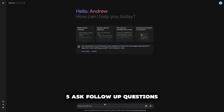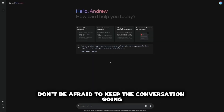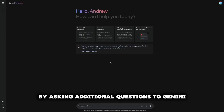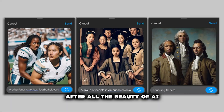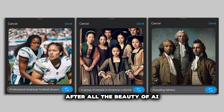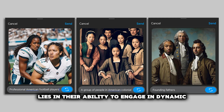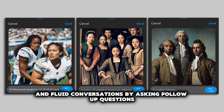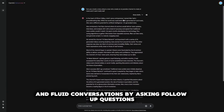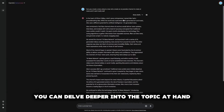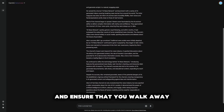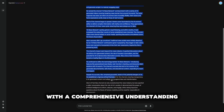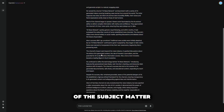Tip 5: Ask follow-up questions. Don't be afraid to keep the conversation going by asking additional questions to Gemini. The beauty of AI chatbots like Gemini lies in their ability to engage in dynamic and fluid conversations. By asking follow-up questions, you can delve deeper into the topic at hand and ensure that you walk away with a comprehensive understanding of the subject matter.